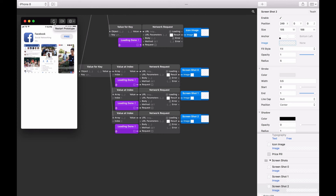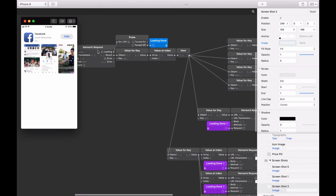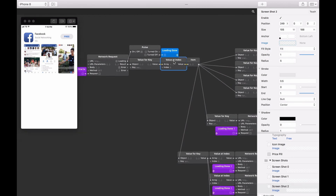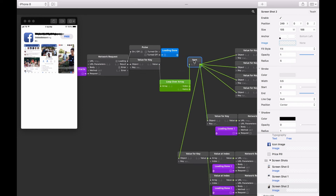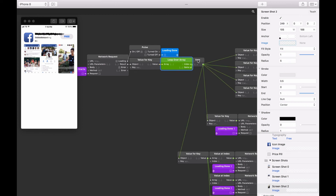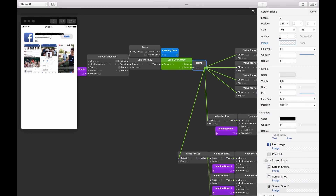We now have one group filled with live data for the first application in our JSON. Now we want to display all the remaining applications. So instead of duplicating patches, let's generate a loop using a Loop over Array patch. Go back to the first Network Request Patch and find the Value at Index patch used to select the first array. Replace that Value at Index patch with a Loop over Array patch. Reconnect the value output from the neighboring Value for Key patch to the array input, then use the items output and reconnect to the item splitter. Rename the item splitter to 'items'. We use the Loop over Array patch to lay out the results on screen, using the index output to create and position each app details group vertically.